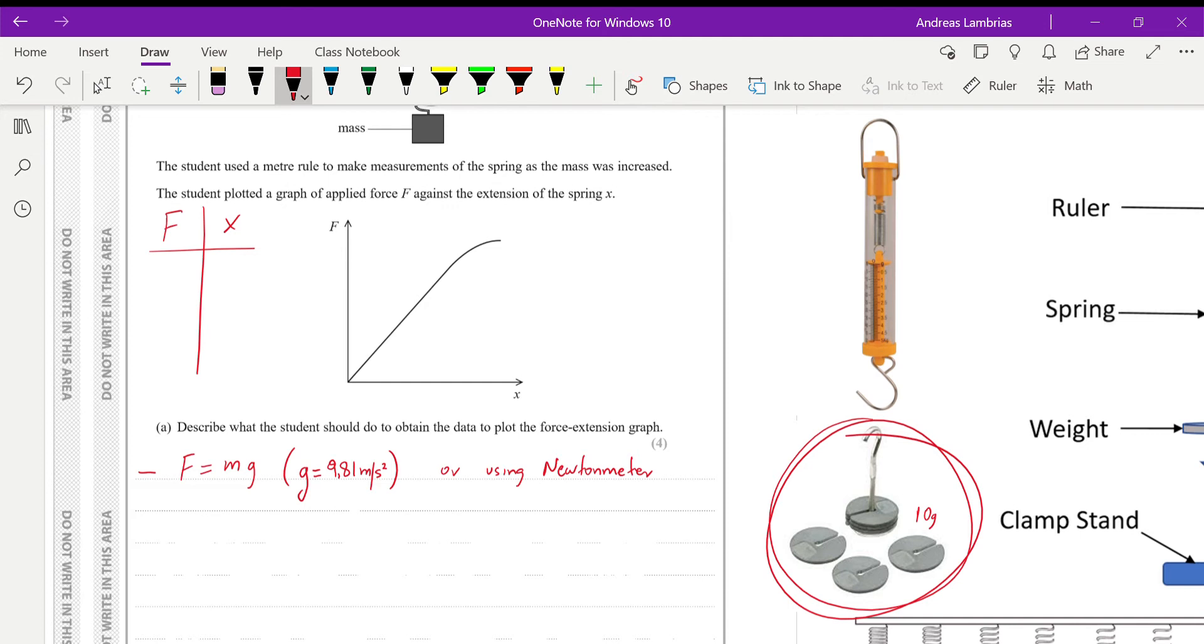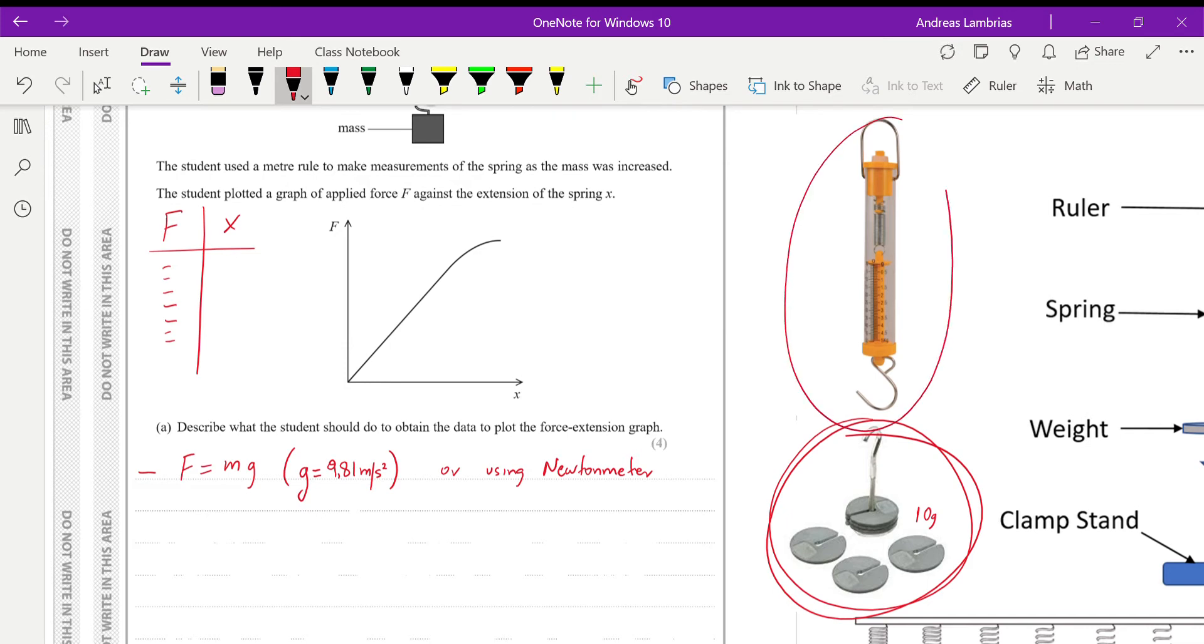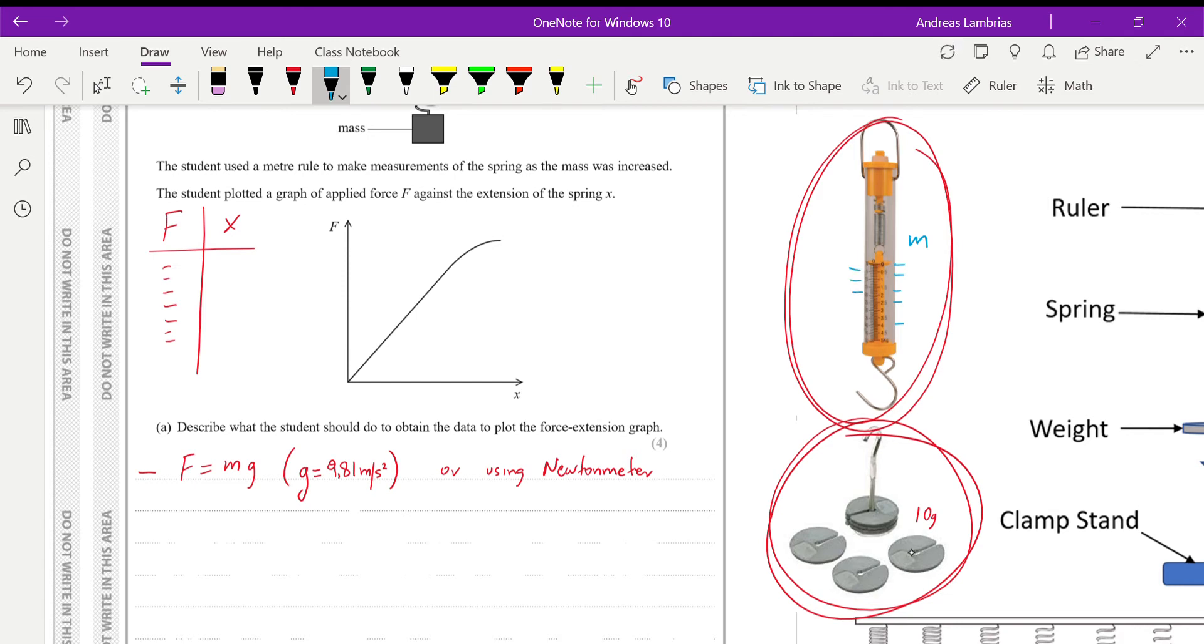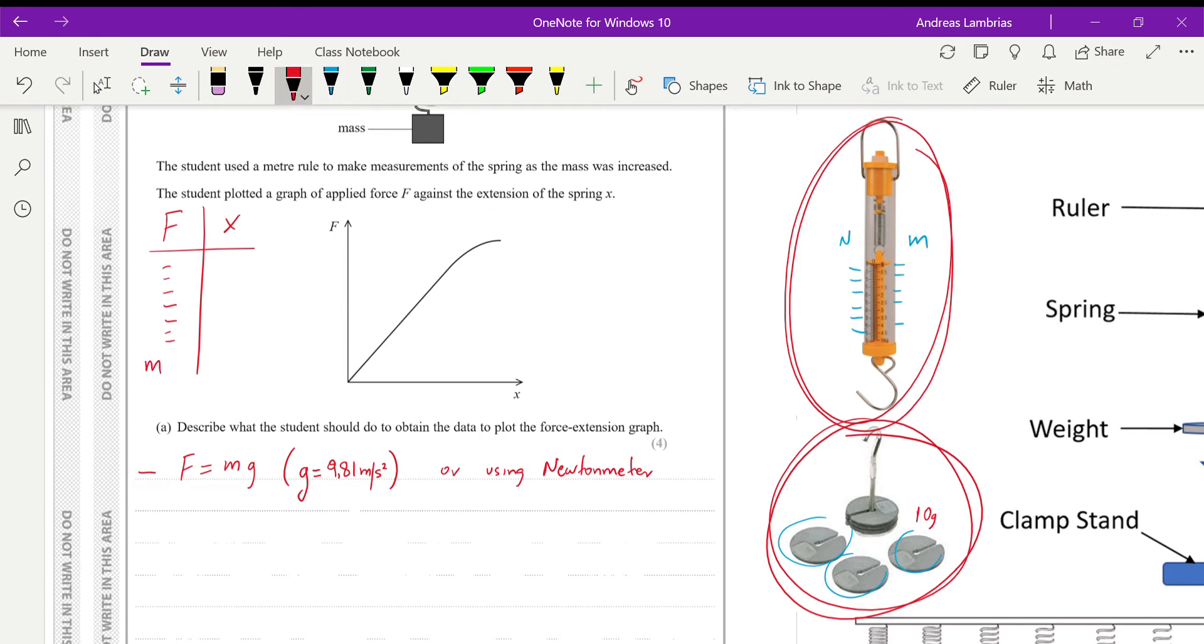So in this way, by adding more masses, that means we're adding more forces, so we're getting values for force. Alternatively, we can use a newton meter, which looks something like that. Most of these newton meters, on one side they give you values for mass, and on the other side they give you values for newtons. So directly you can measure the newtons, the force from each one of these slotted masses, and then you can get the values directly, or you can use m times g to convert the masses to force.